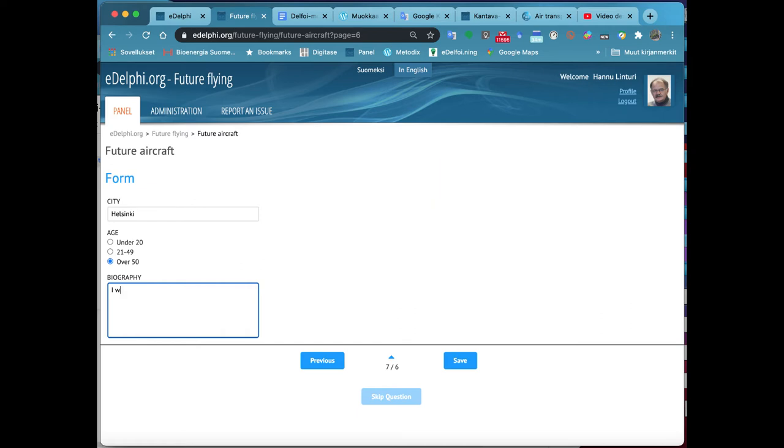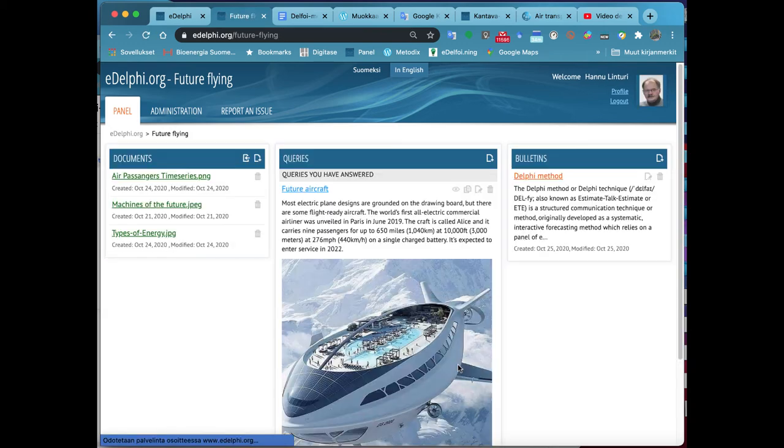You can delete an option by clicking on the cross next to the row. When your list is ready, click on the Apply button.